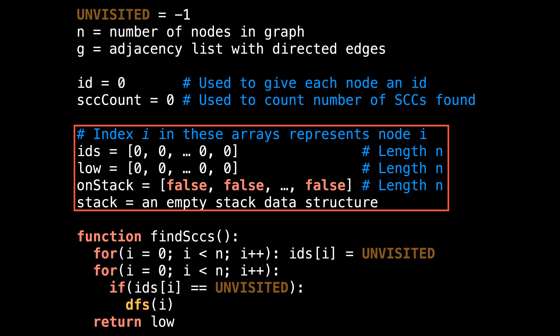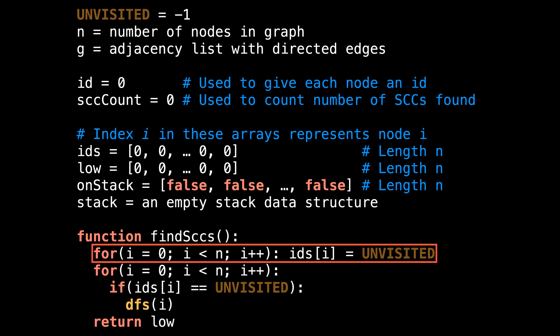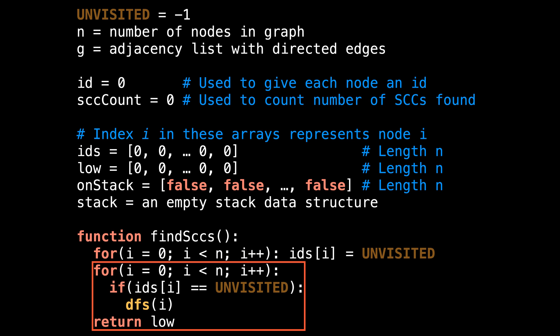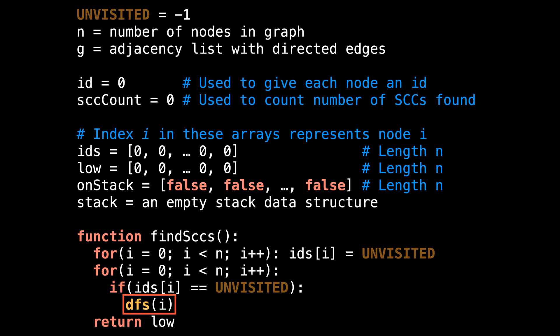Inside the findSCCs method, the first thing I do is assign the ID of each node to be unvisited. The ids array will be serving to track whether or not a node has been visited as well as what a node's ID is. In the following loop, I iterate through all the nodes in the graph and start a depth-first search on node i if node i has not yet been visited. At the end, I return the array low — an array of low-link values — which will be the final output of the algorithm. Now let's look at what's happening inside the depth-first search method, which is really where all the magic happens.